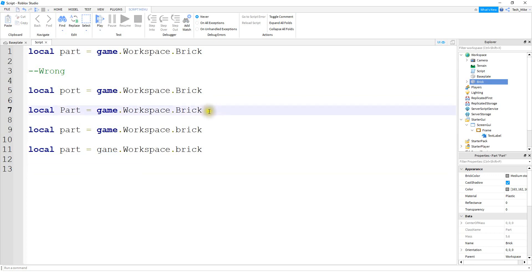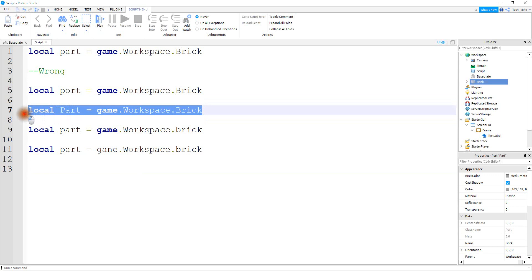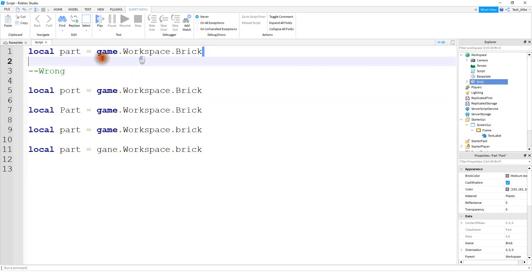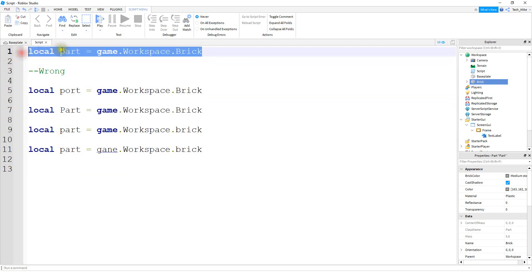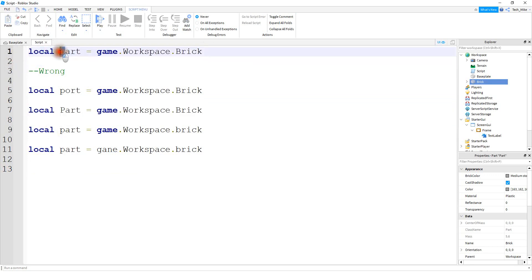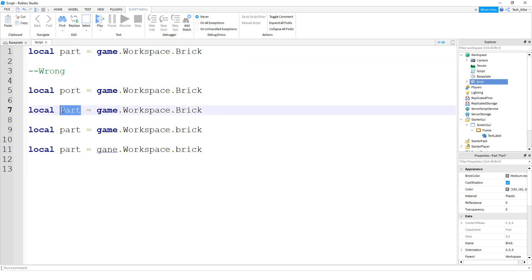The second example has to do with capitalization. In my example up here, I used a lowercase 'p' for the word 'part.' Even though it's the same word, if you don't follow the same capitalization, it's not going to work the same. So be careful when you're copying the script that you follow not only the same spelling but also the same capitalization.